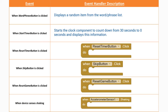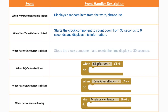For the reset timer button, when that is clicked, we need to stop the clock component and reset the time display back to 30 seconds. When we get into our skip button, we have two items that need to occur.